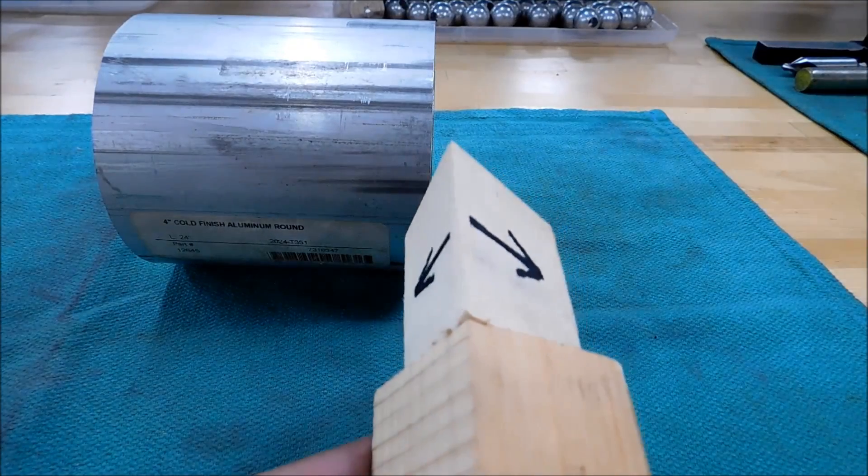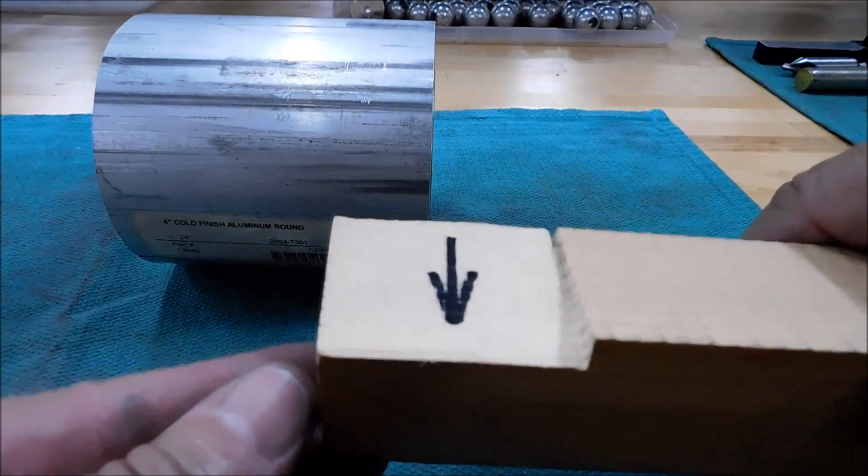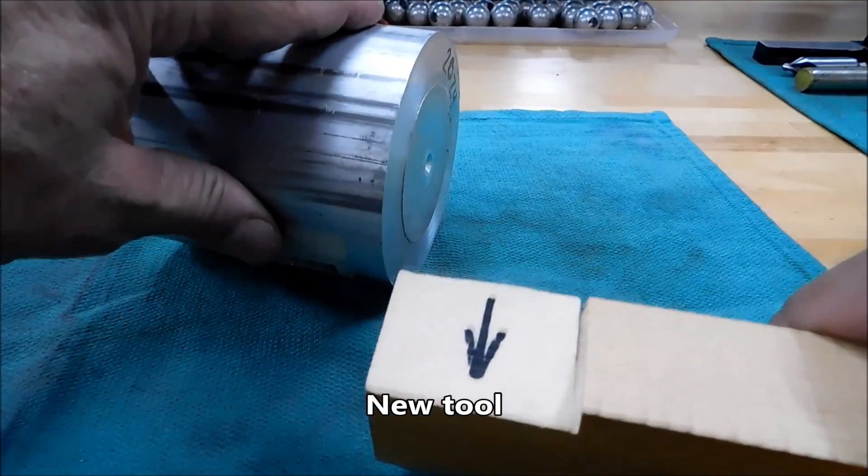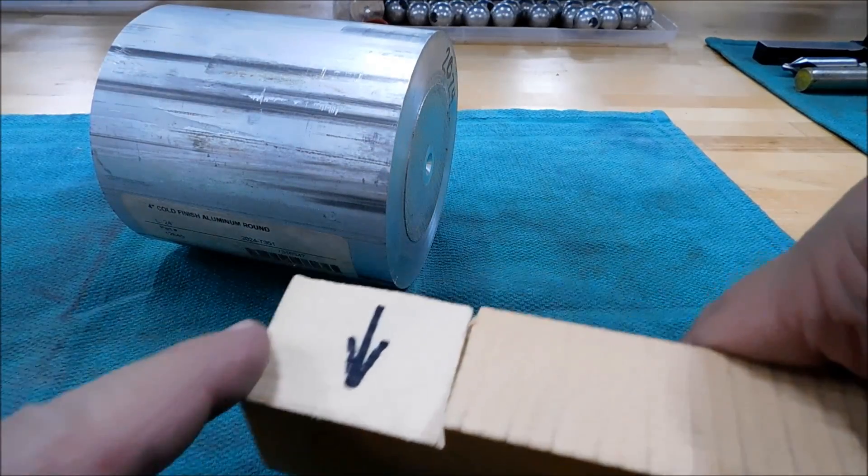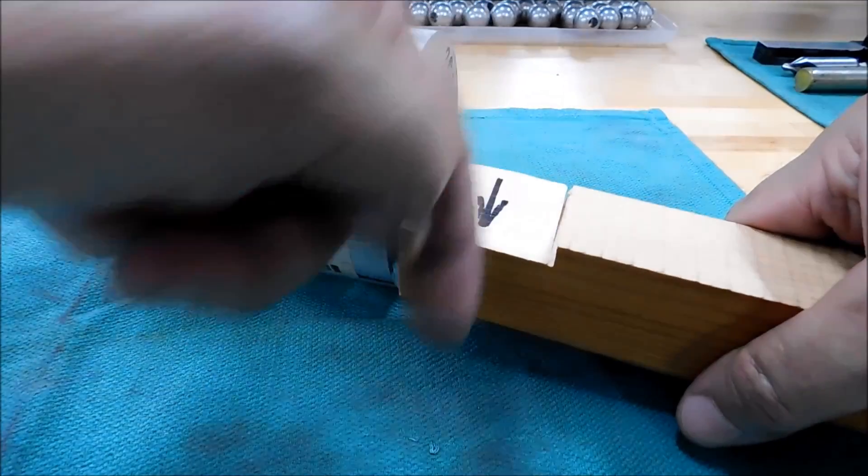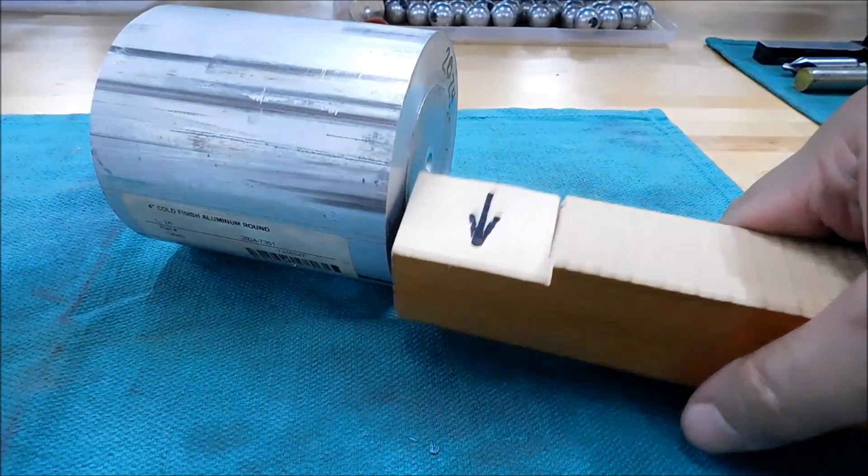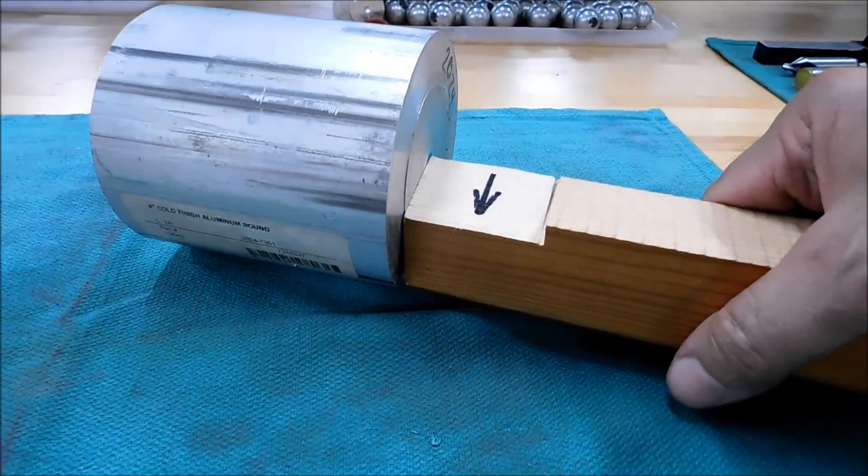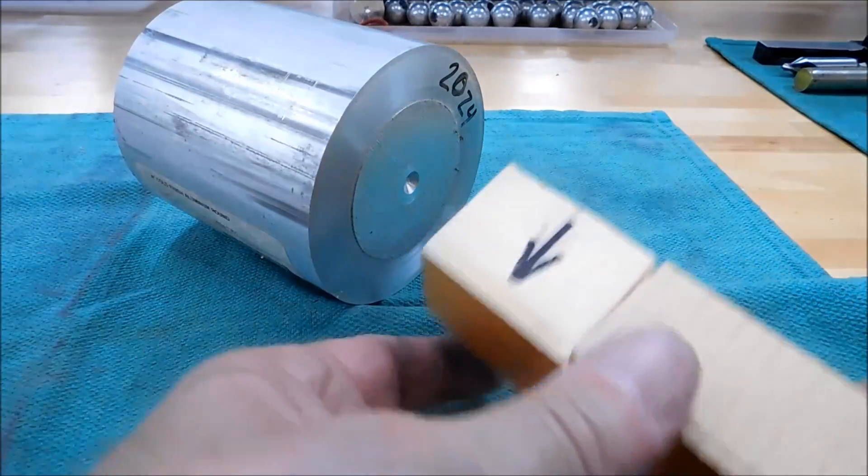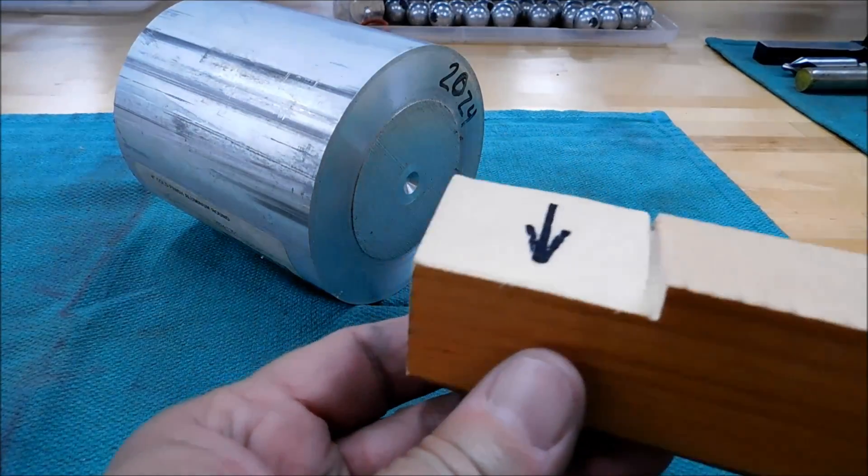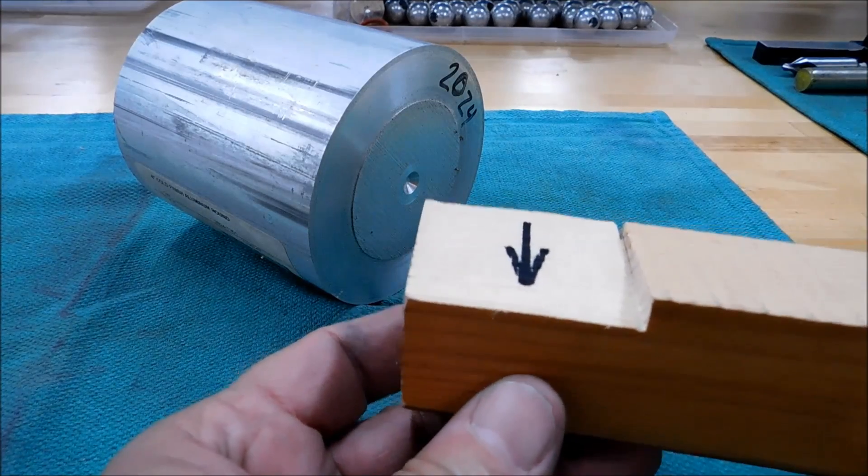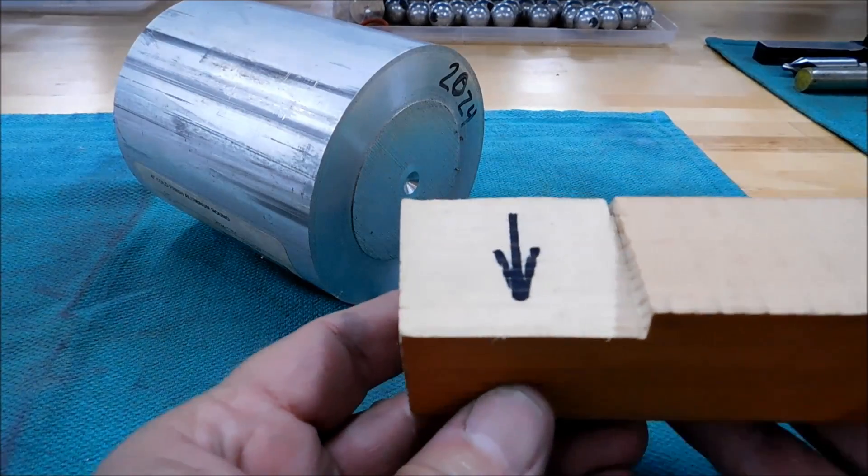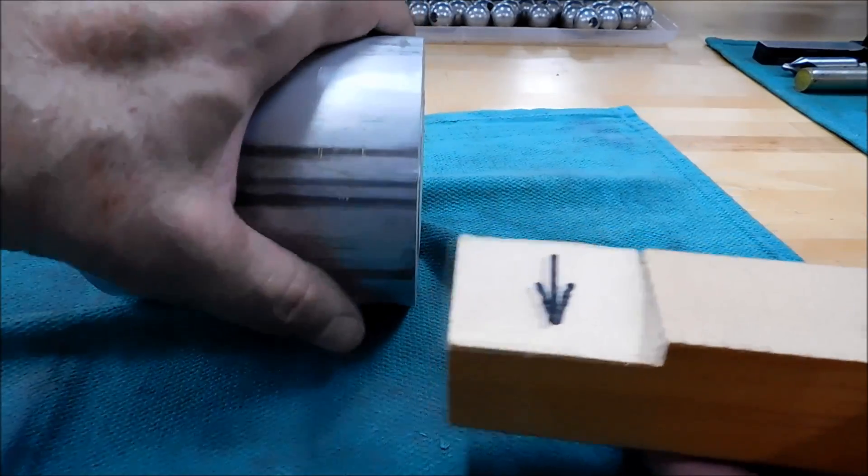All right, so what do you do? Boom, there you go. This would be a facing type setup. We are going across the part opposite the direction. There's your slope. That is simple. That is about as easy as it gets when it comes to putting relief on a tool bit.